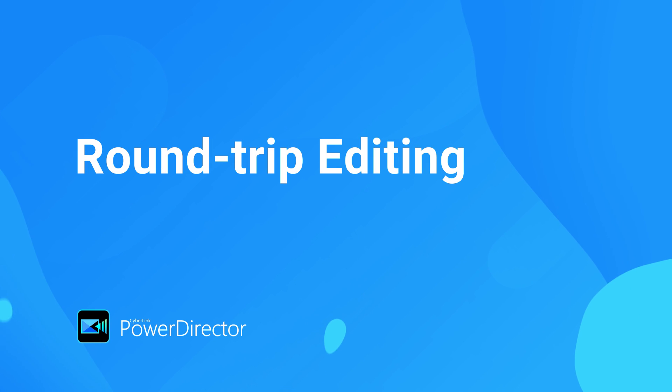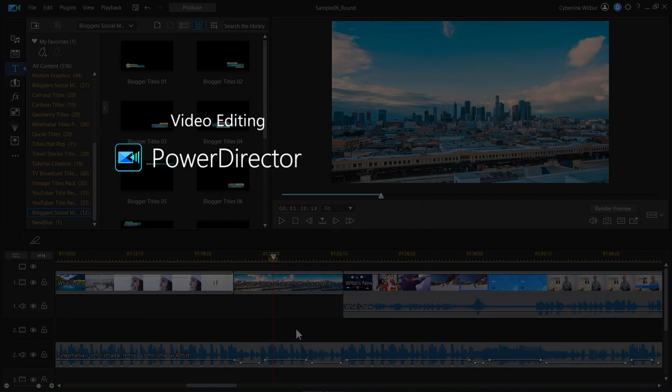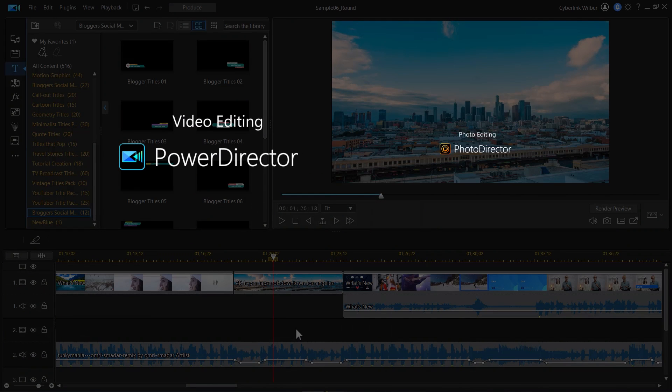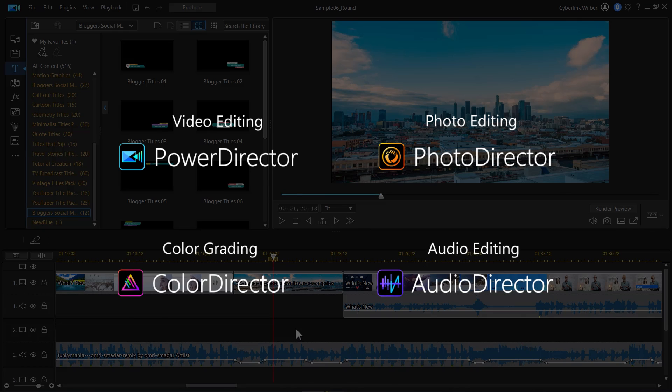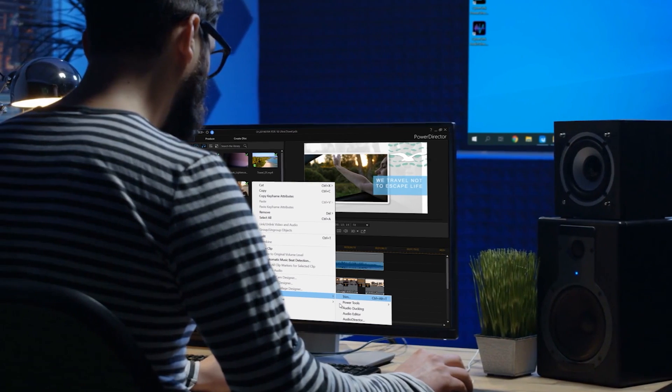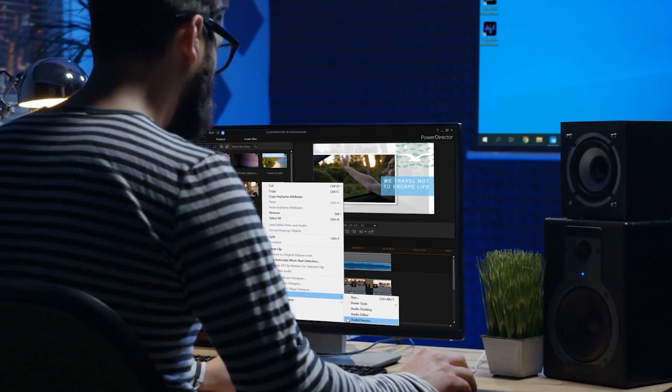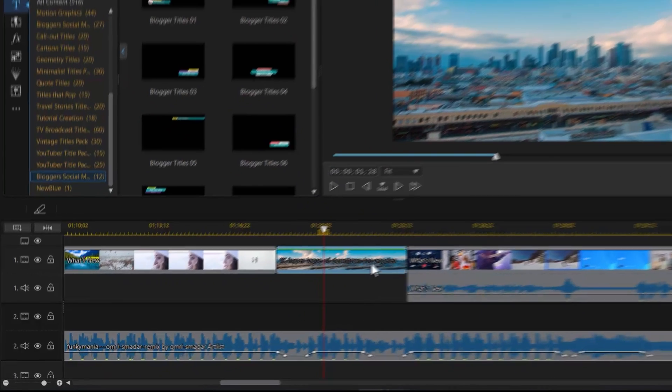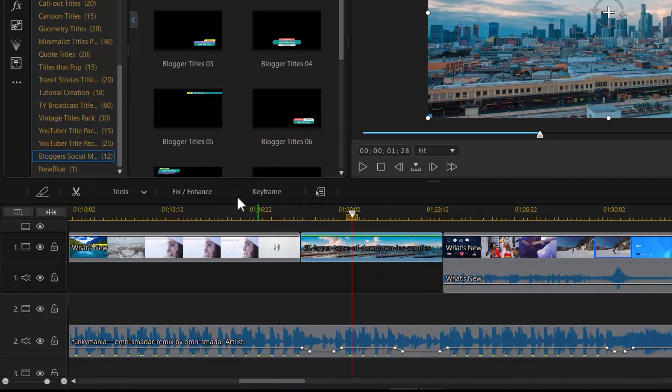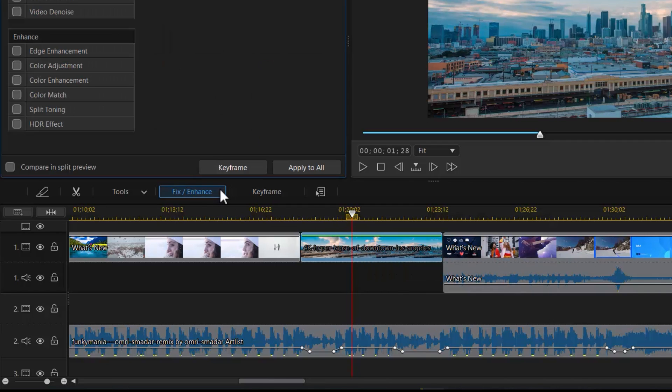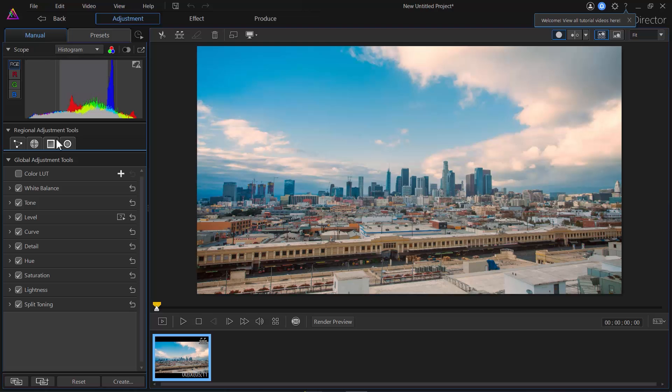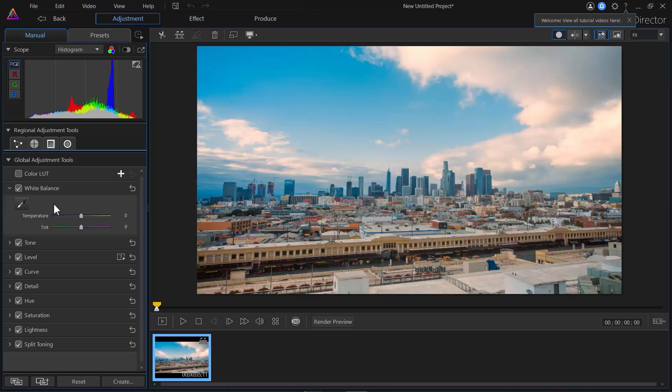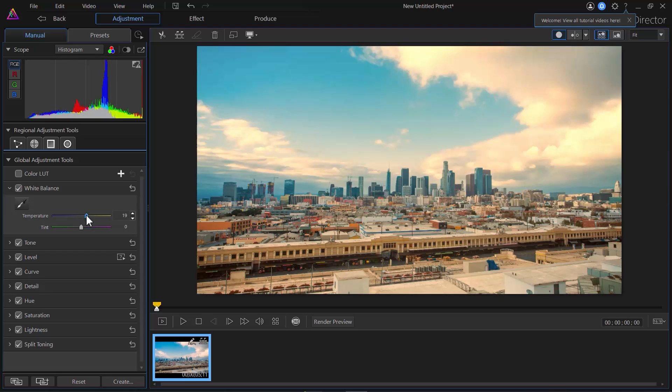What if there's an application that lets you easily edit video, photo, color, and audio all in one? With Roundtrip editing support, the four applications in Director Suite work seamlessly with each other, providing a smooth and highly efficient post-production environment for audio, photo, and video editors. With just one click, you can export edits without having to jump from software to software.